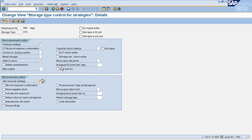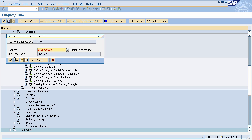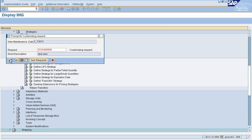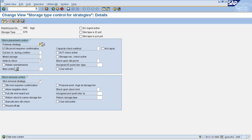Once all your control parameters are defined according to your requirement, click Save, then click OK on the customizing request pop-up. The first in first out strategy for your warehouse has been defined.